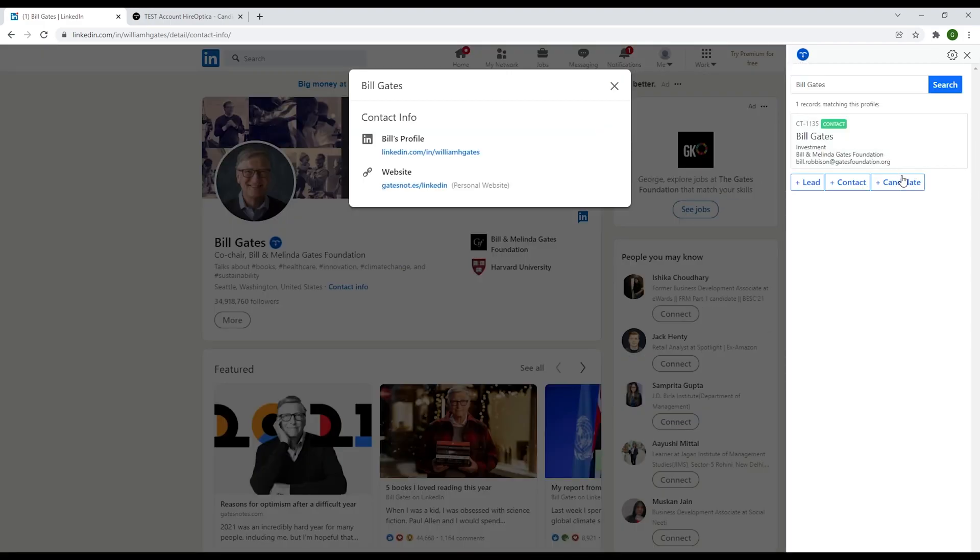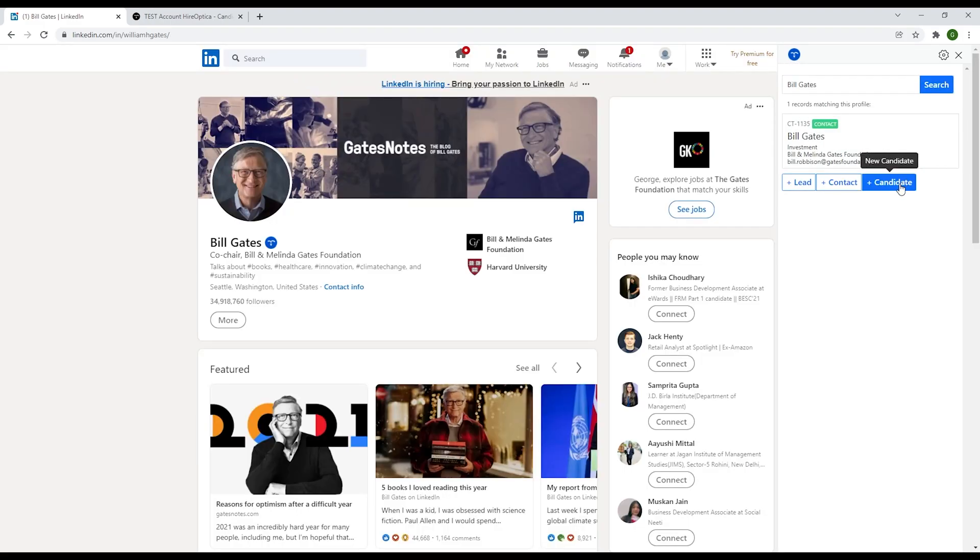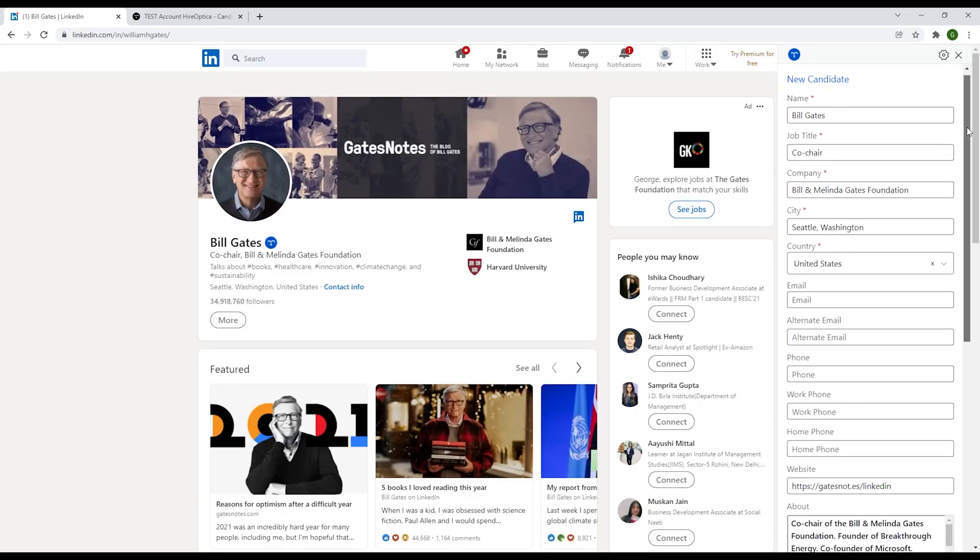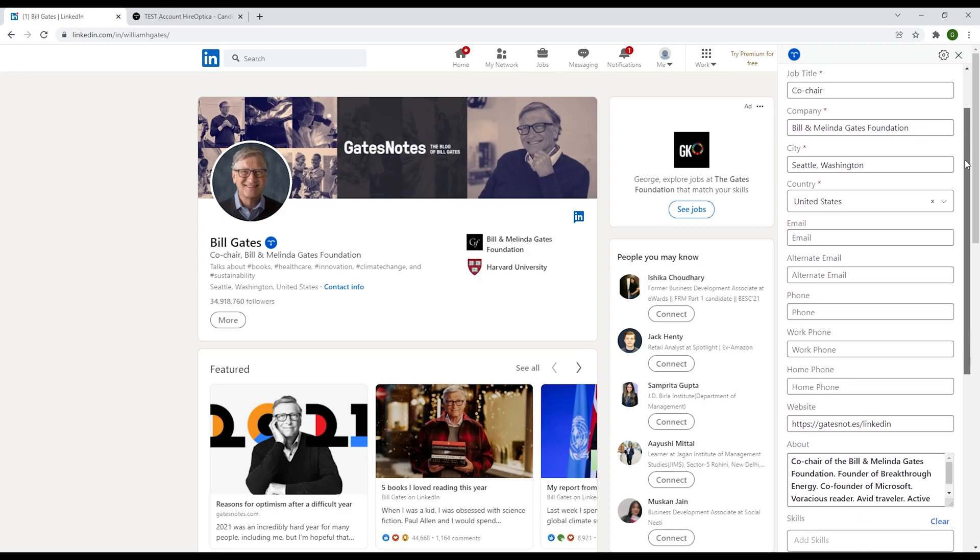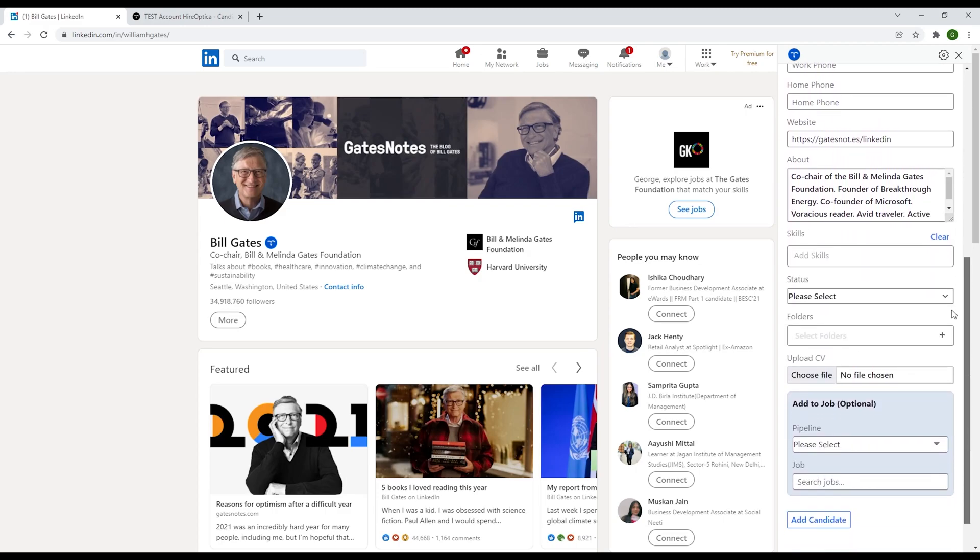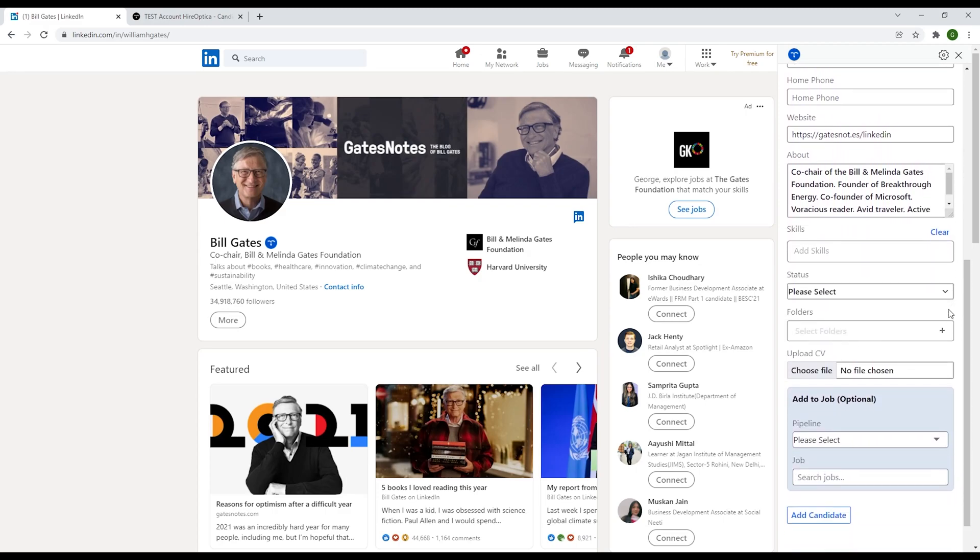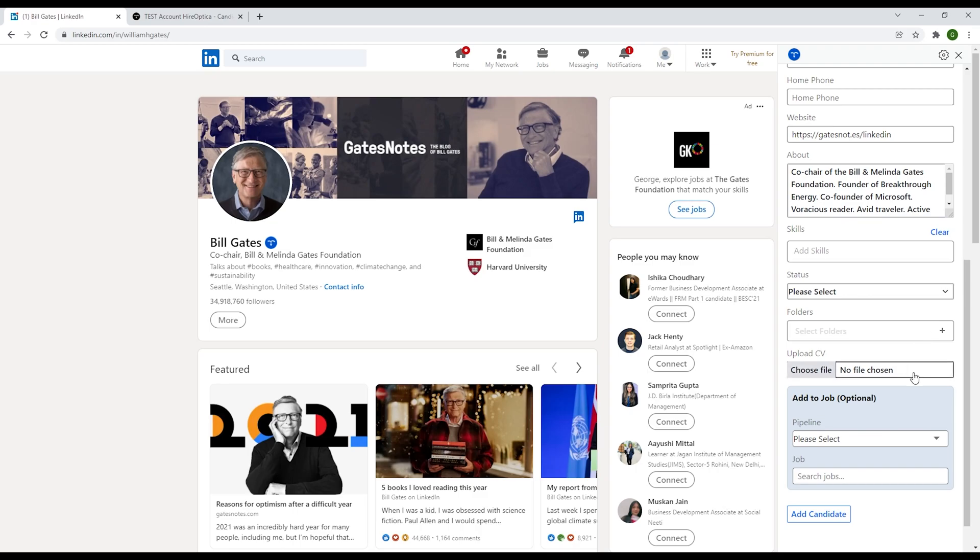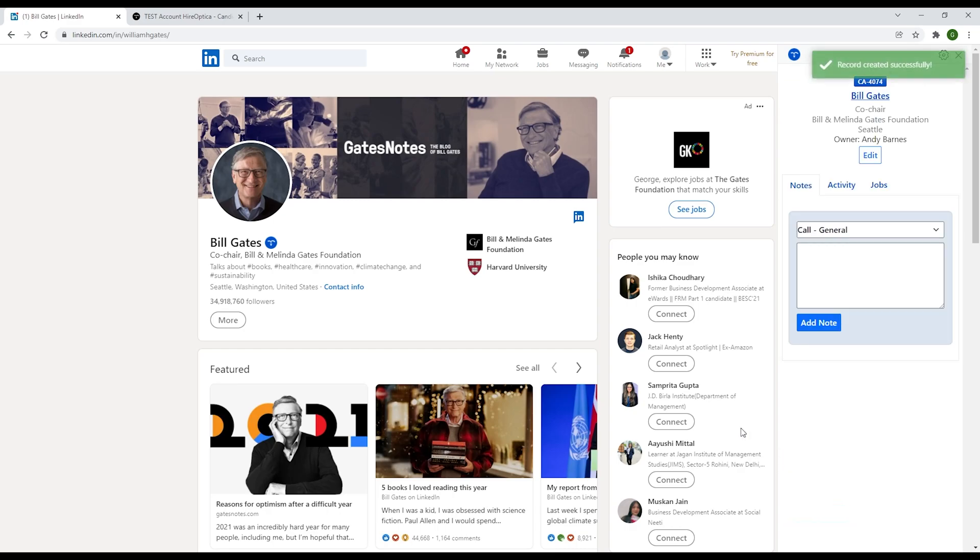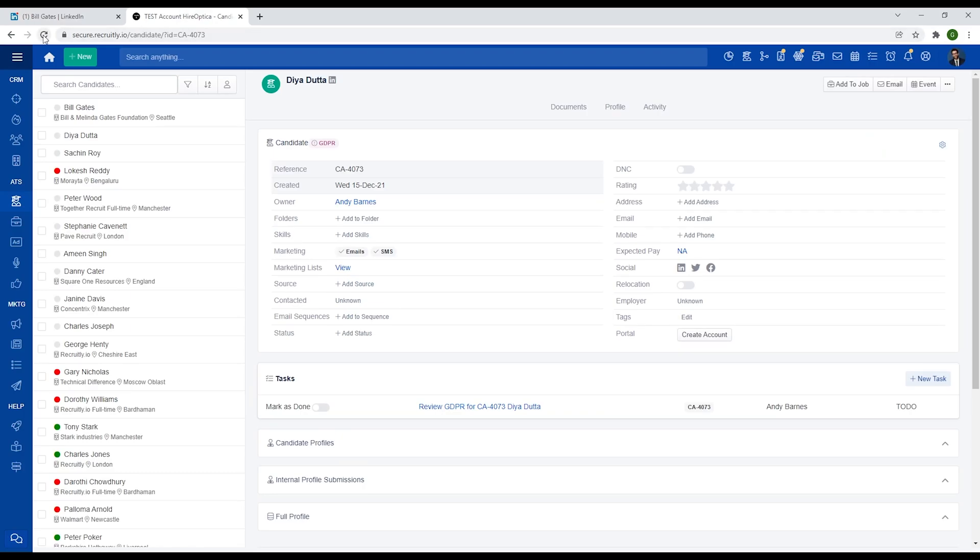Adding a new candidate has a few more features. Once again, information will be transferred across automatically. You can add a status, place a candidate in folders, upload a CV, and add the candidate to a status in the pipeline or a job. Once you've added a candidate, a CV will be automatically created from the information inside of the individual's LinkedIn profile.